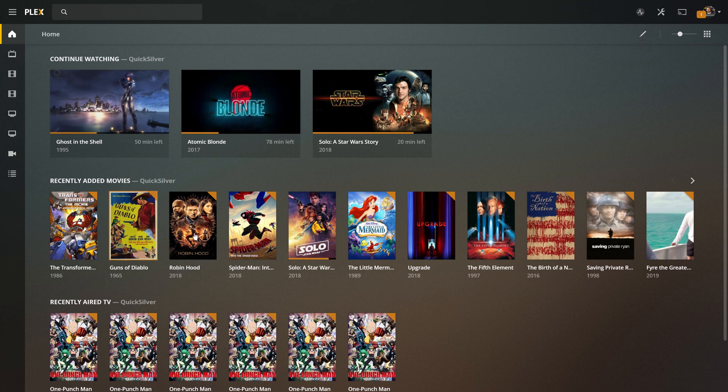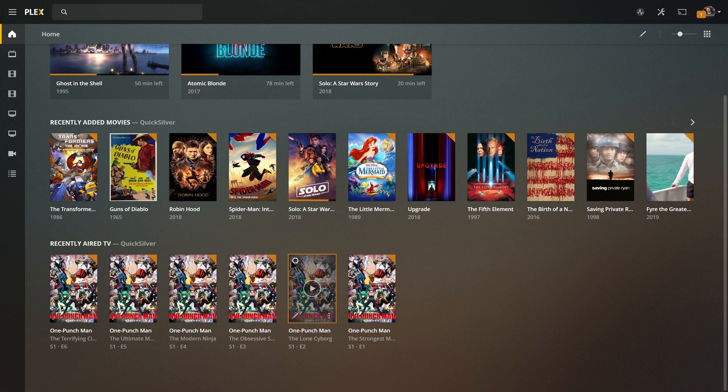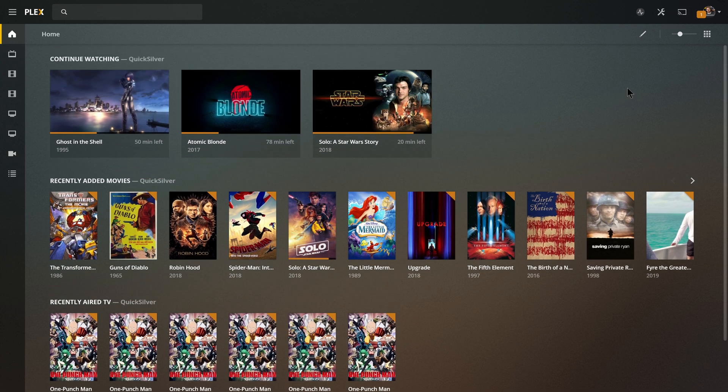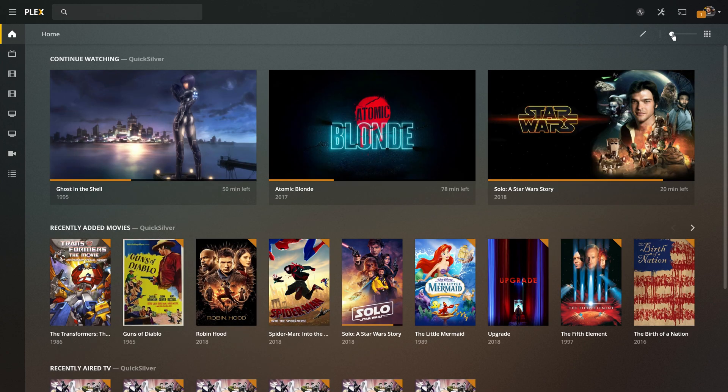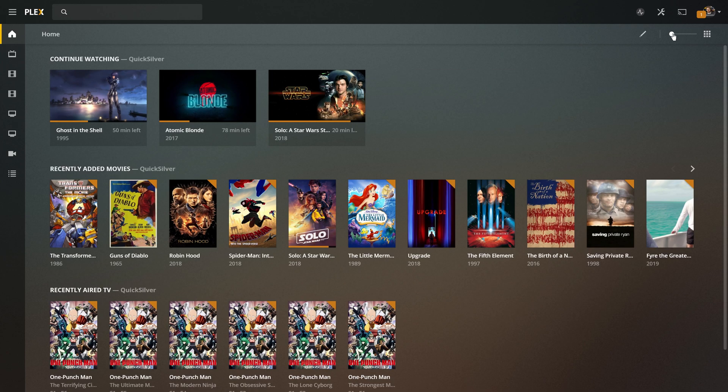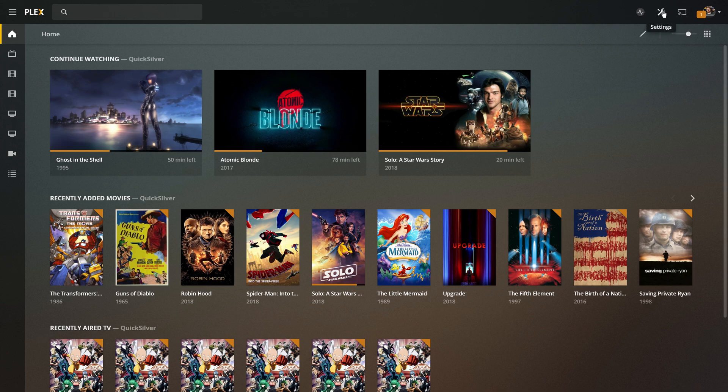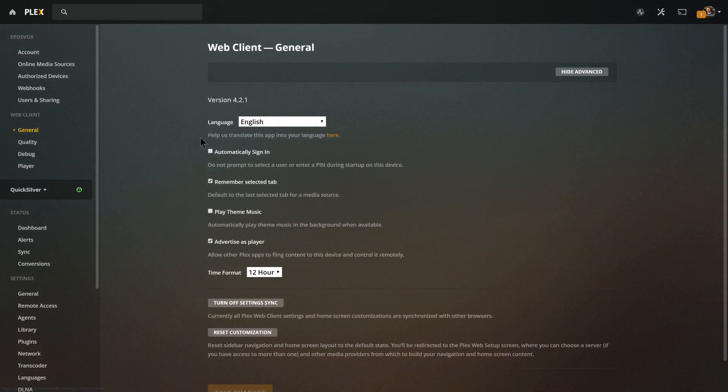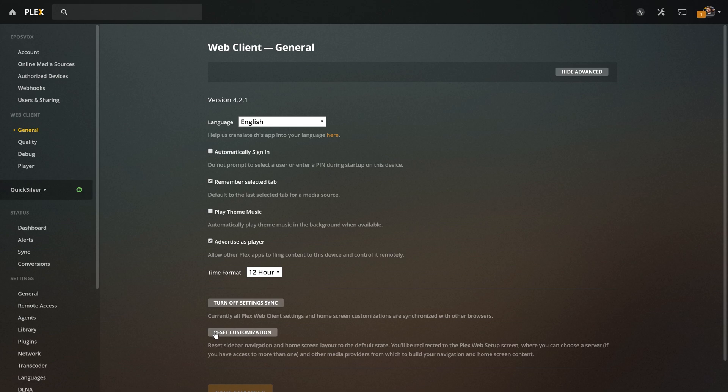So you have a lot of customization and control over what's displayed here as well as the usual kind of big view versus little view of the thumbnails as well. Now, you can also come over here to your settings and under web client in general, you can actually come down to reset customization to completely reset both the home page and the sidebar if desired.